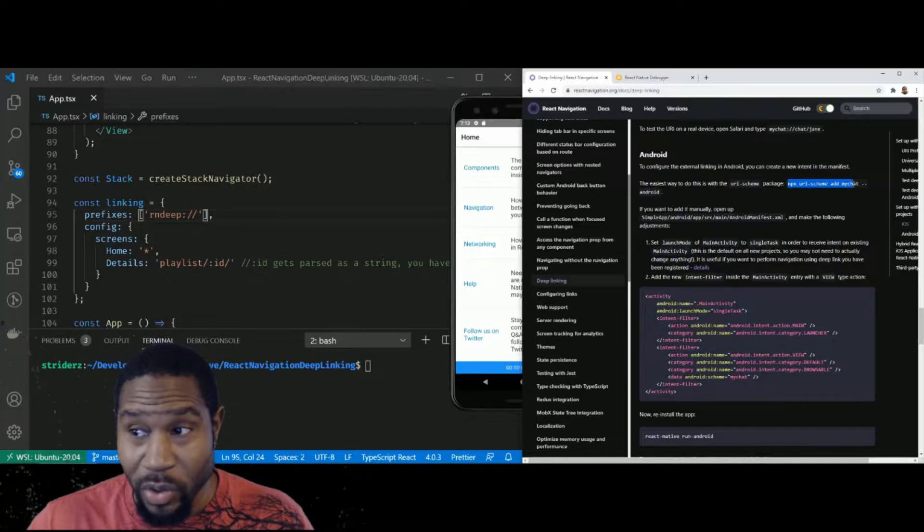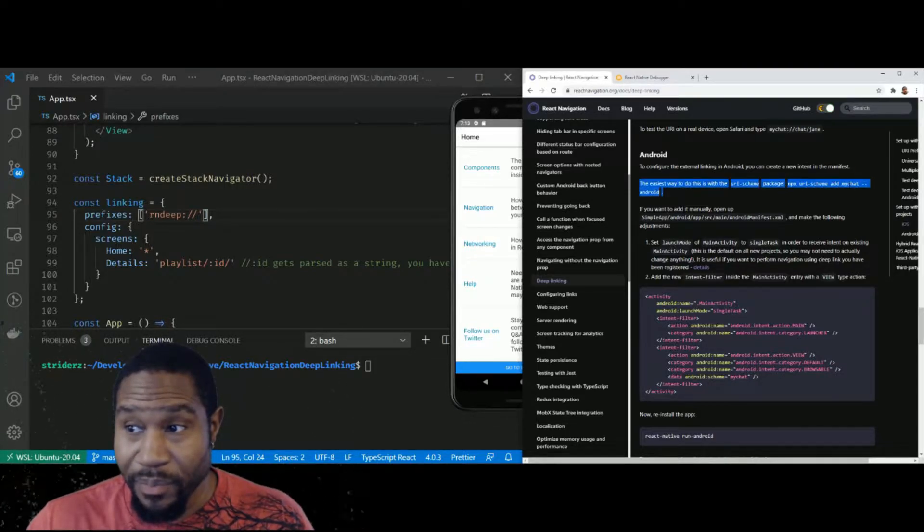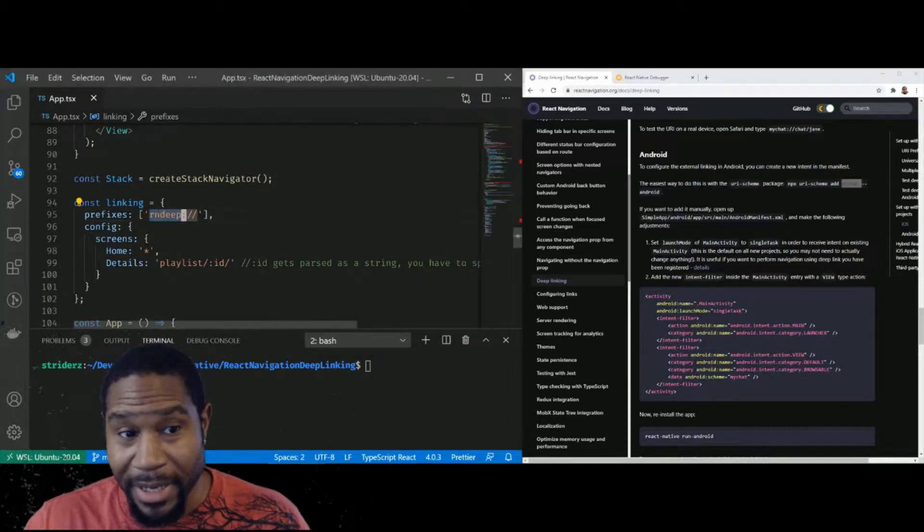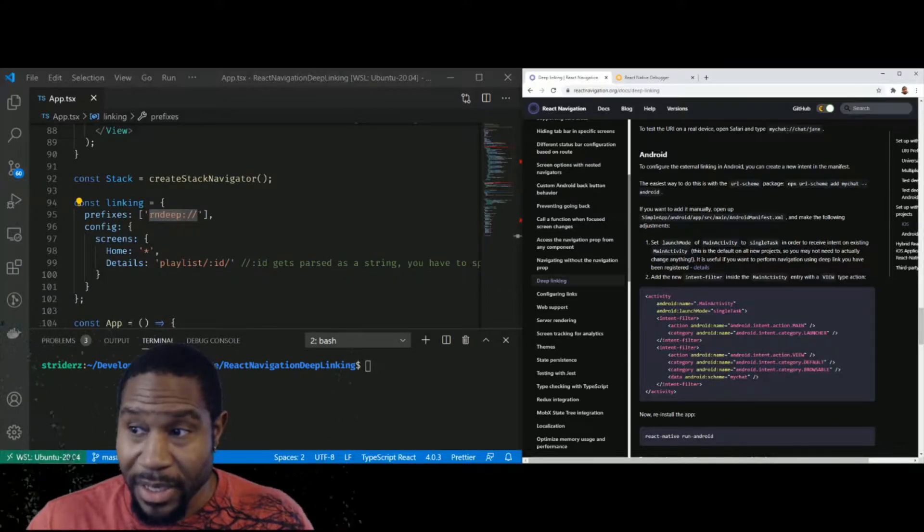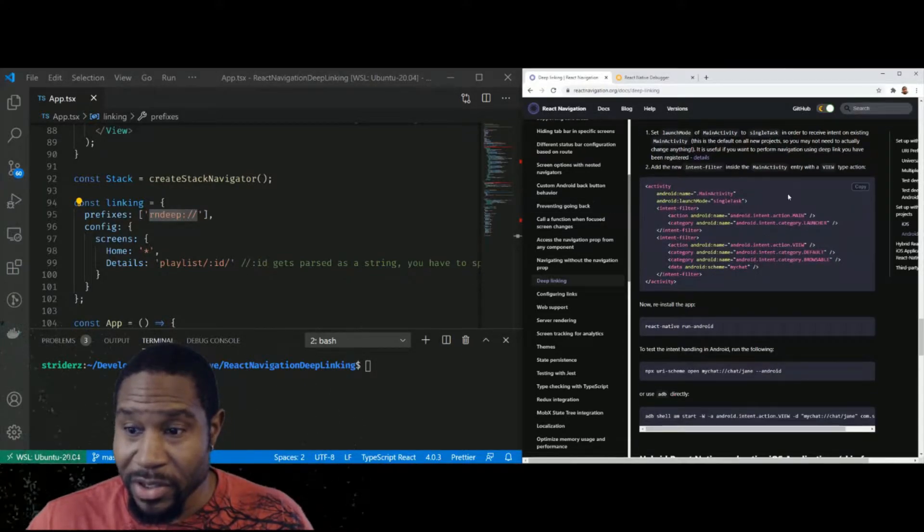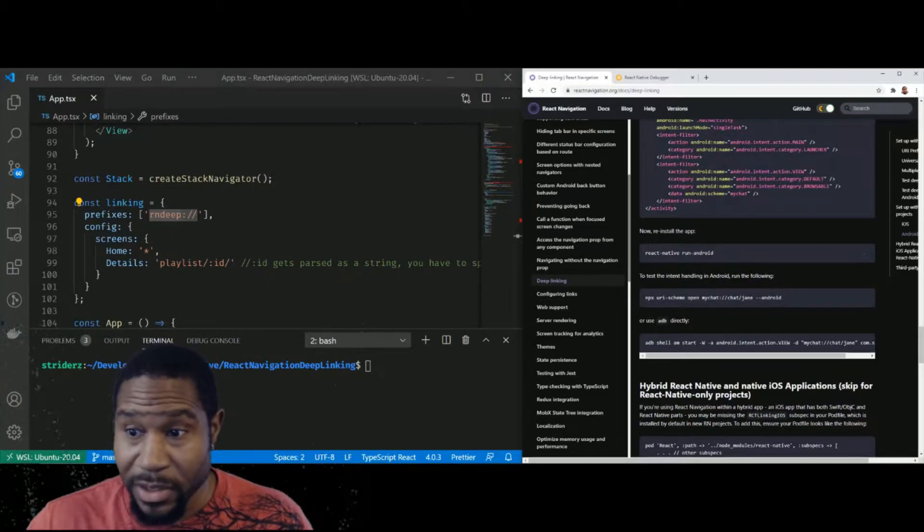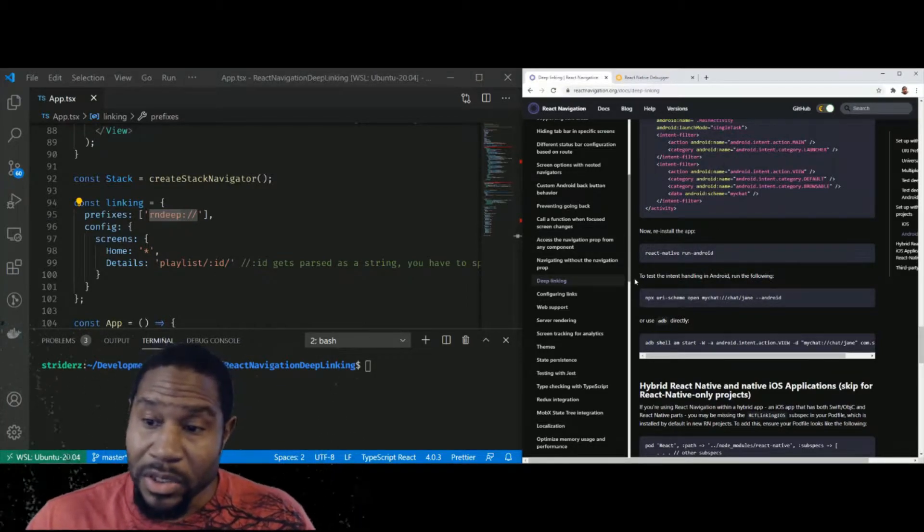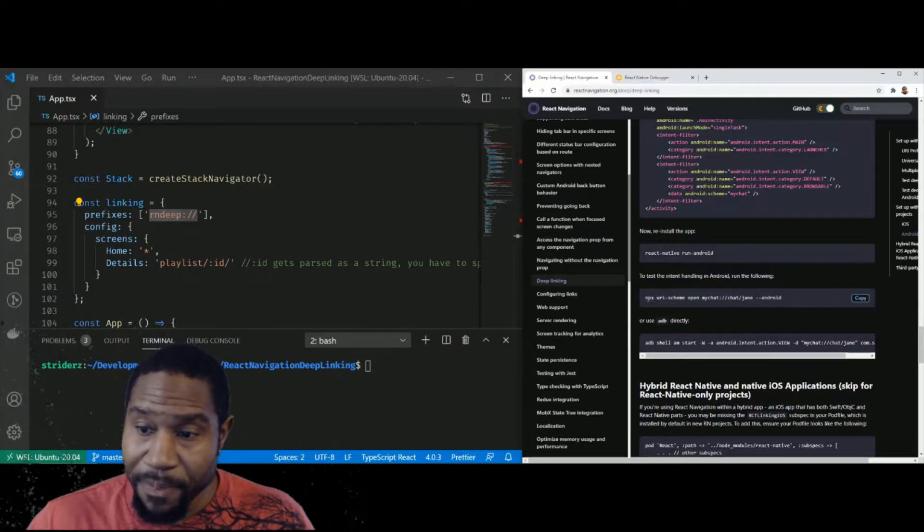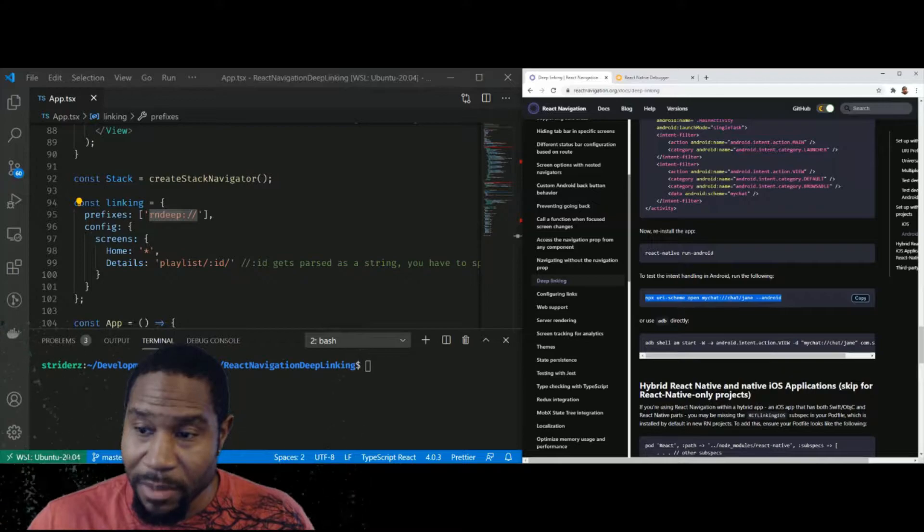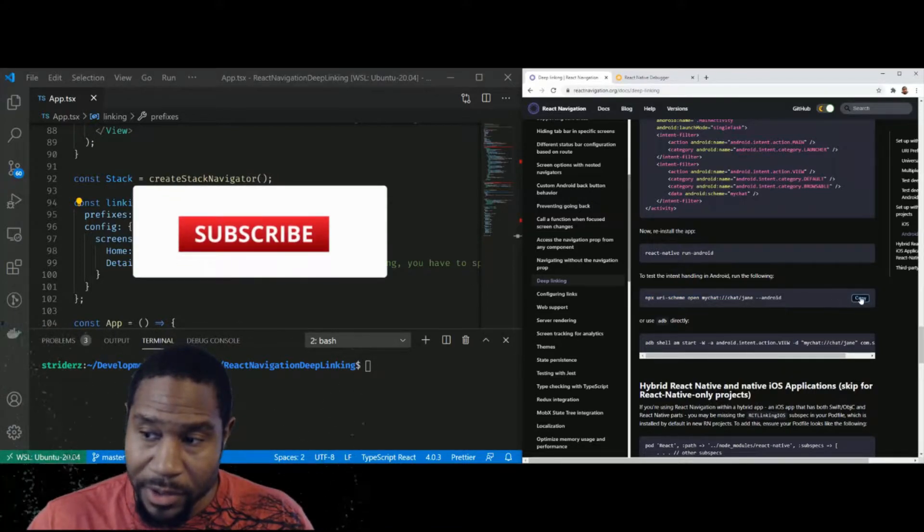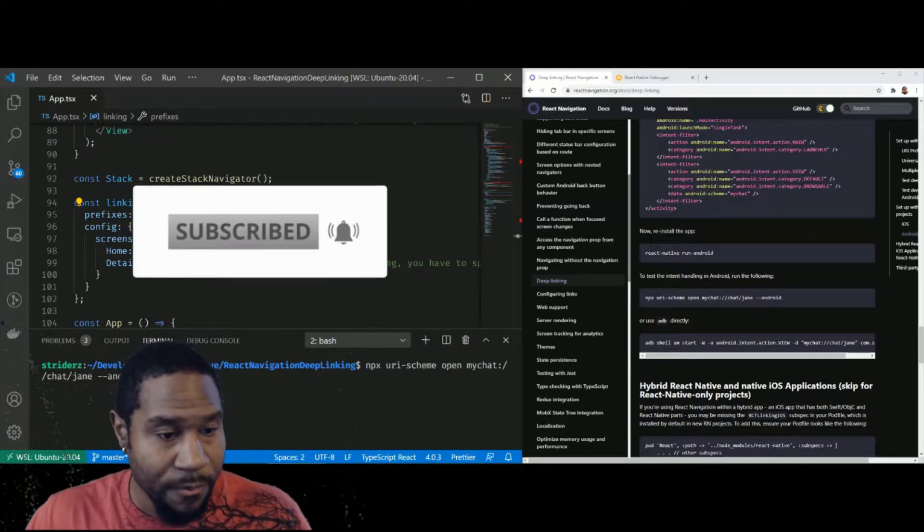Add, you tell it what the protocol part of the URL is going to be. In my case, I chose rndeep. The example does mychat and then dash dash Android and all this other stuff. Don't do all this other stuff. It's completely irrelevant. So where you want to jump back in is how to test this thing. In this case, they're doing this NPX URI scheme open, and then you give it the URL that you want to open. So let's copy this into the terminal.